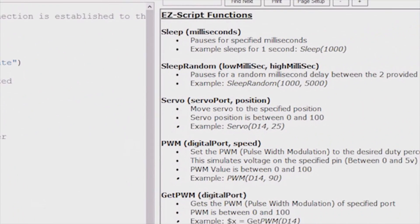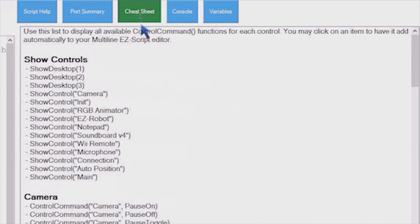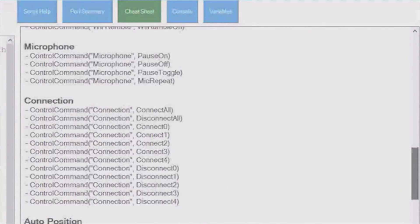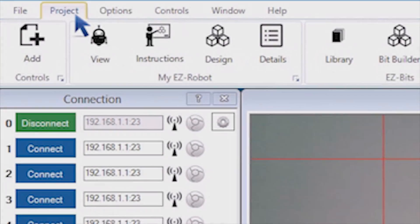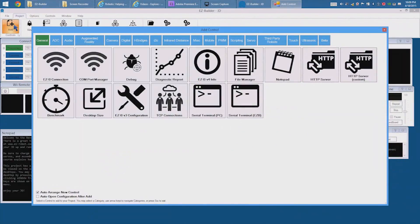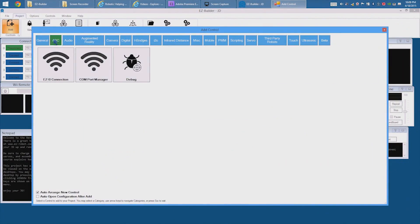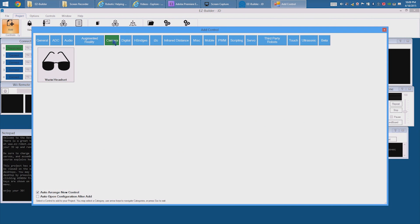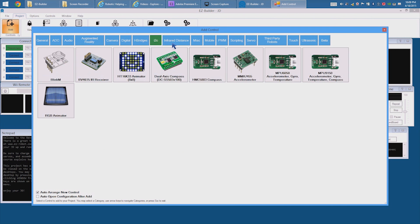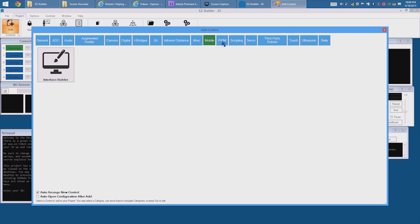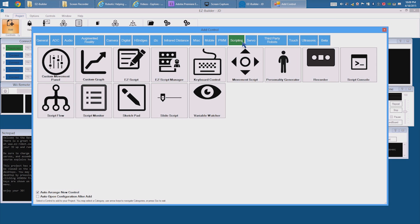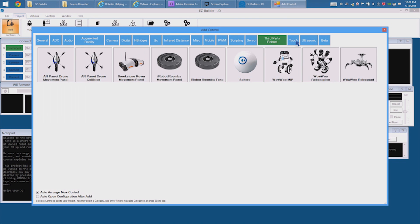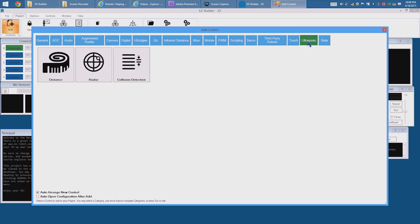Beginner programmers will appreciate the cheat sheet tab, where behavior code is automatically generated for you. Additional behavior controls may be added to your project. You will find hundreds of behavior controls, from moving servos and motors, to myogesture arm band and nest thermostat support. You can even add a Twitter account to your robot.